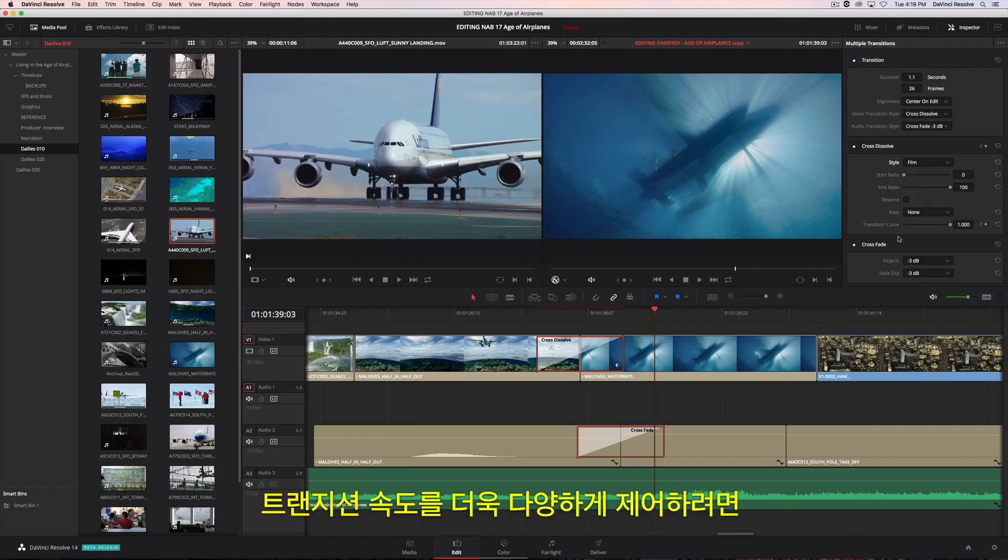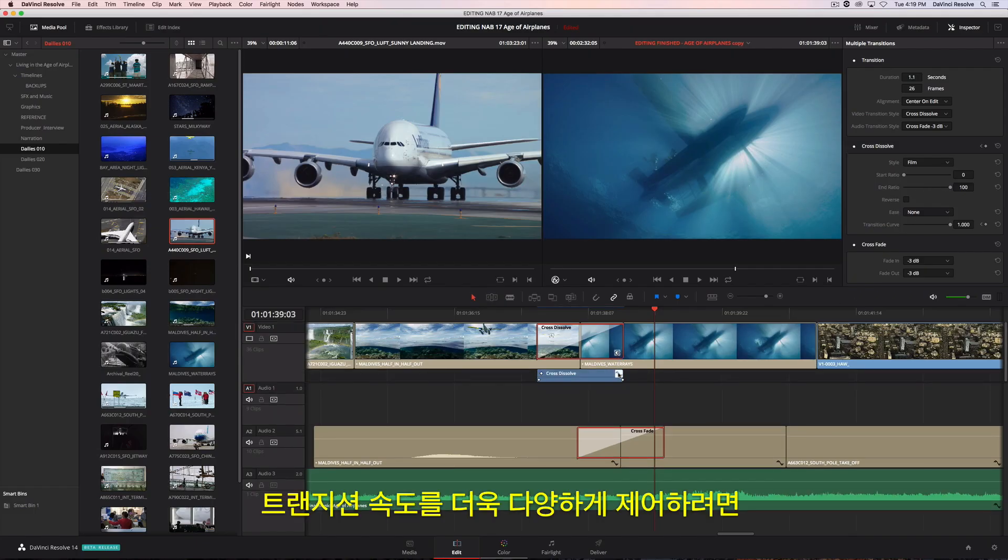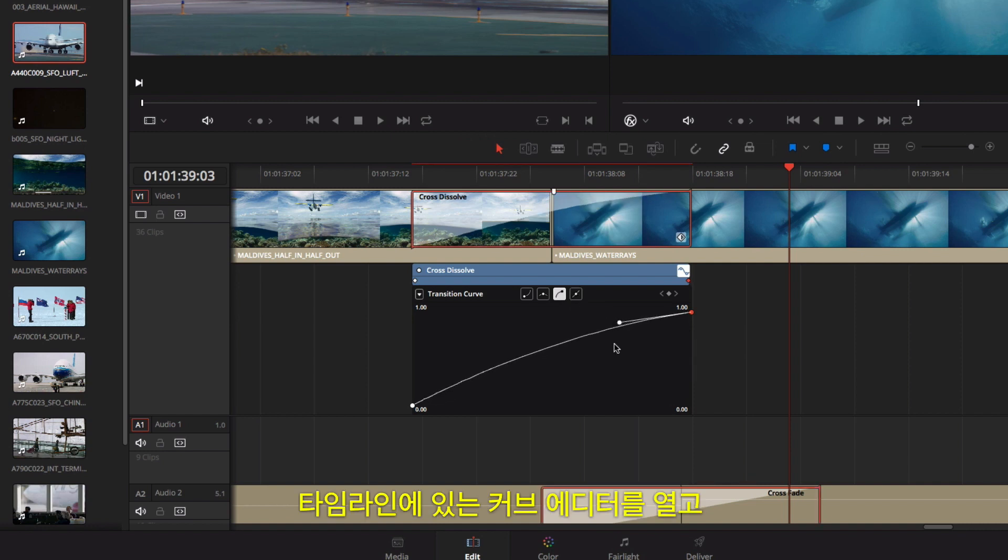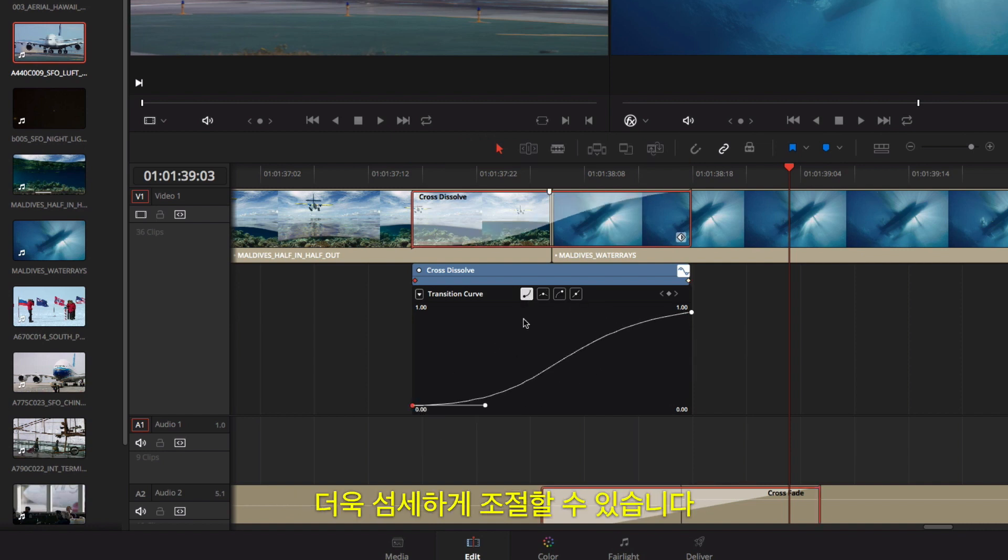For more control over the acceleration of your transition, you can open the curve editor in the timeline and customize the ease-in, ease-out settings.